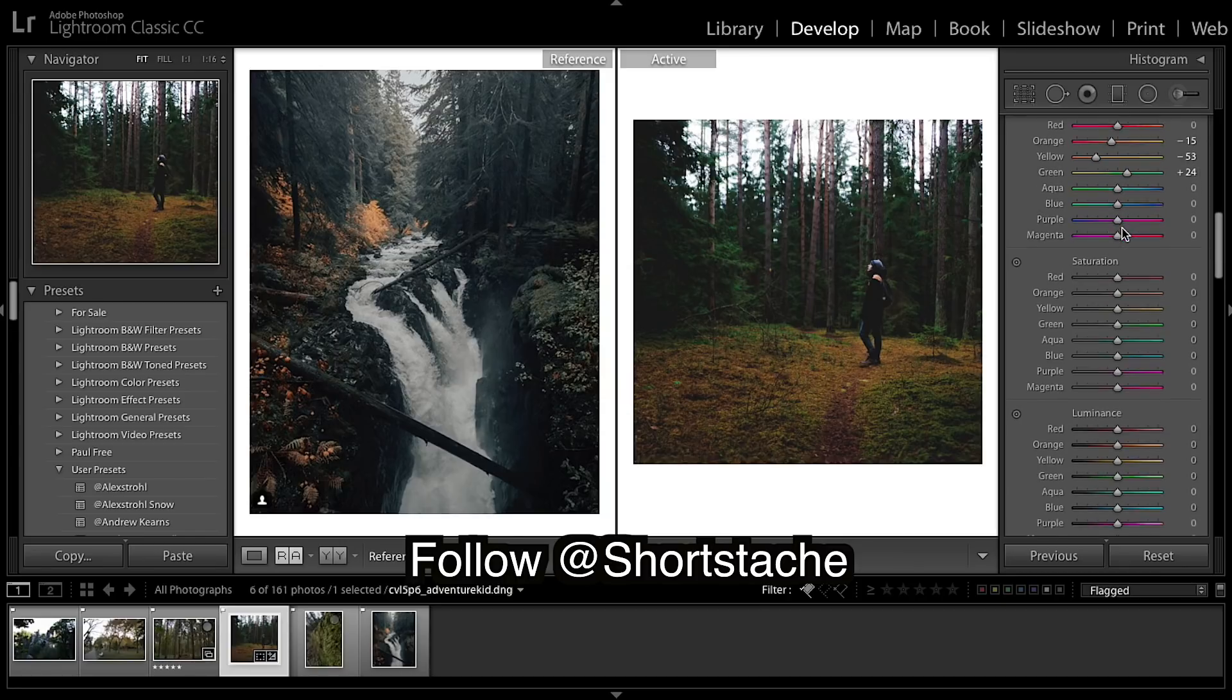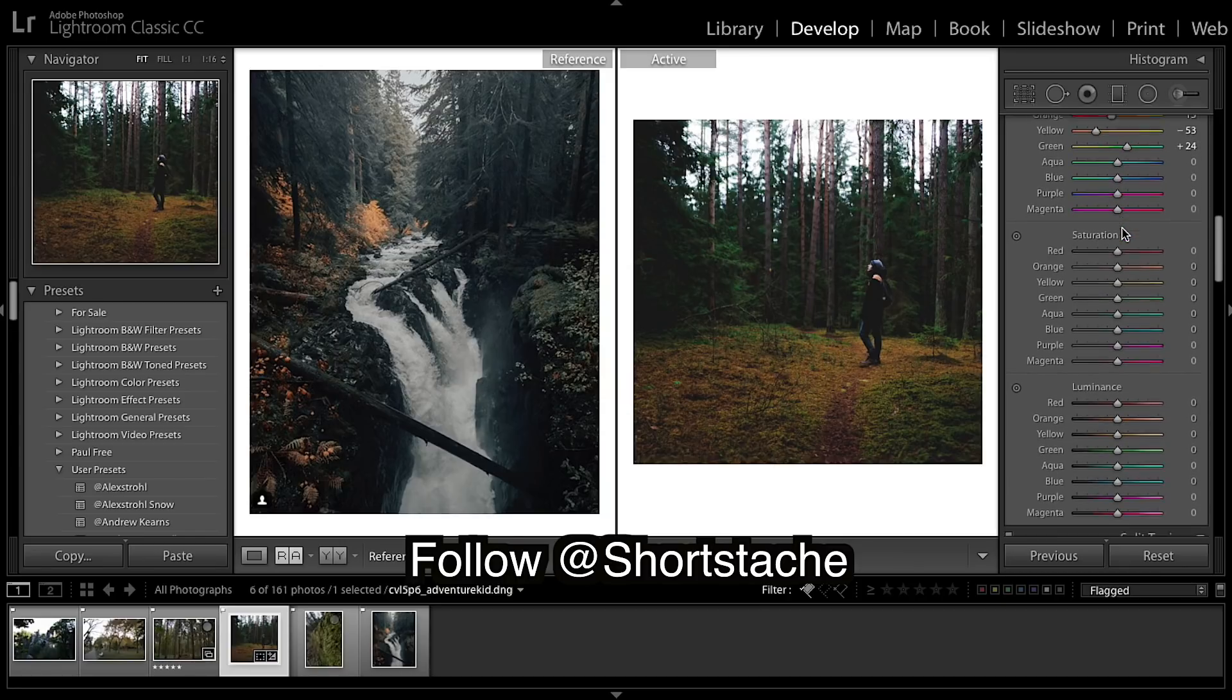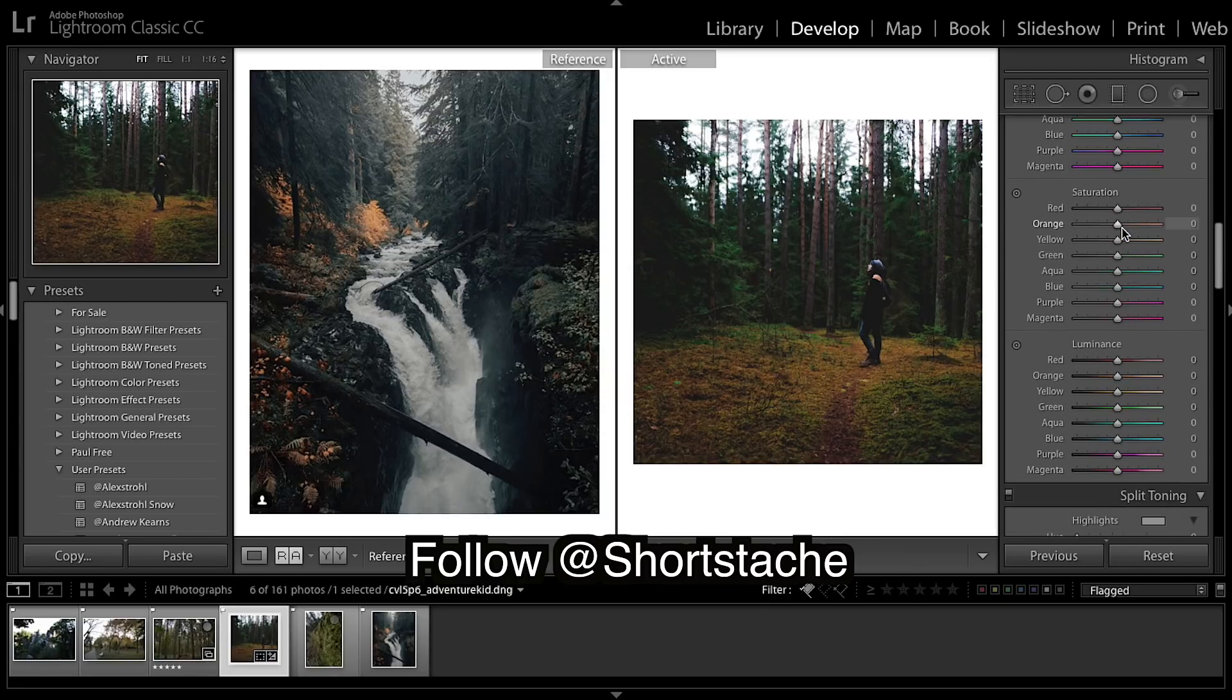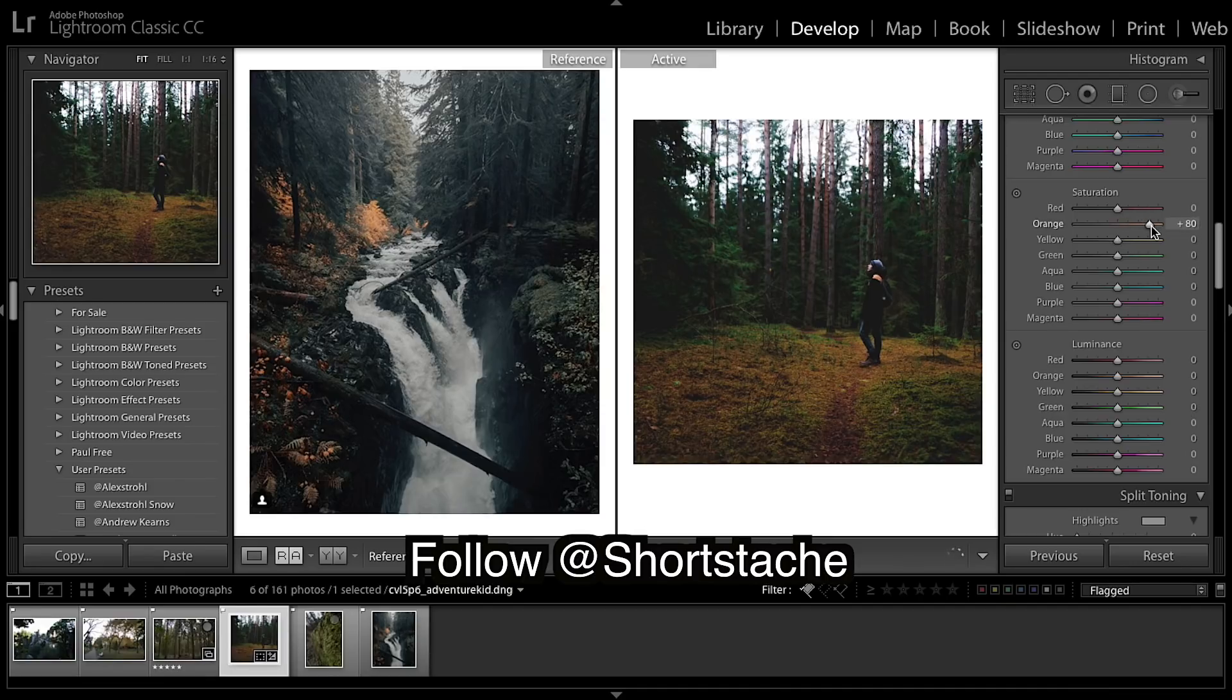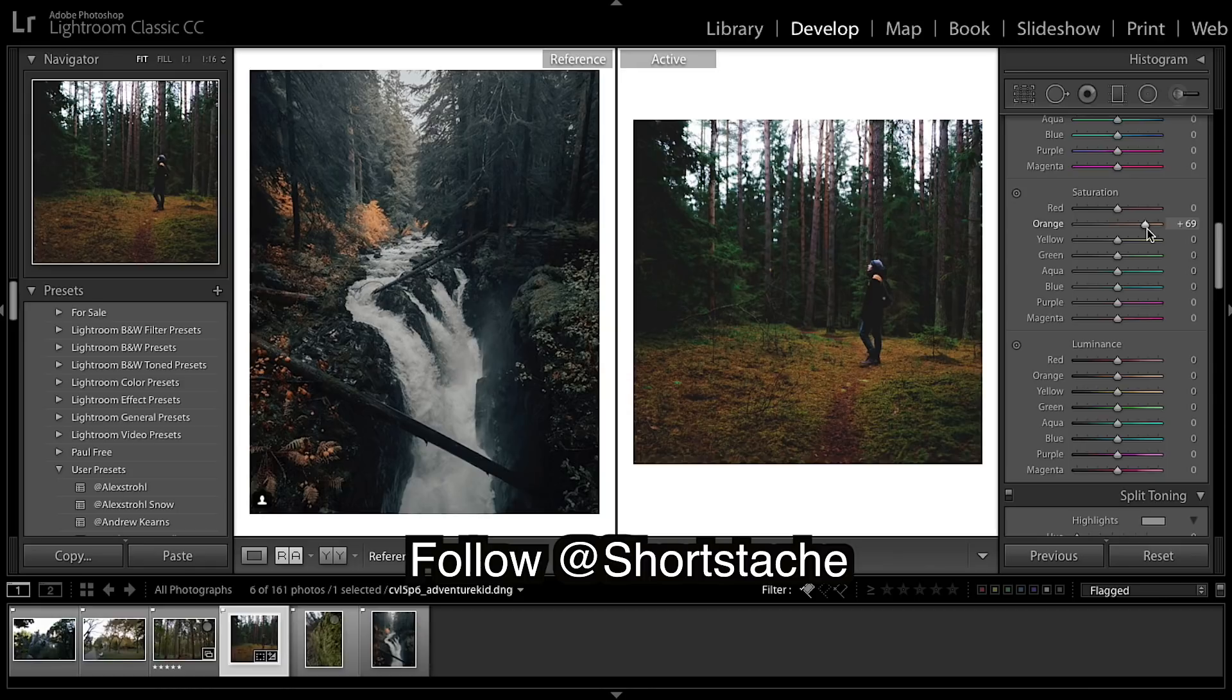I've got no blues, not going to worry about them. Coming down the saturation, I'm going to really bring up the oranges. See, we're already getting real nice oranges.